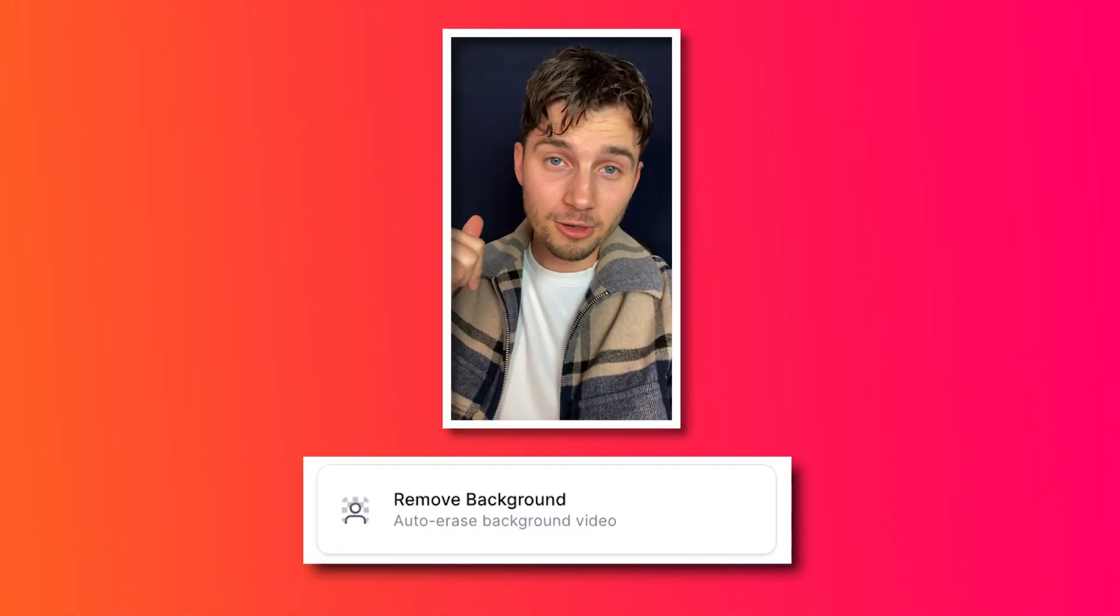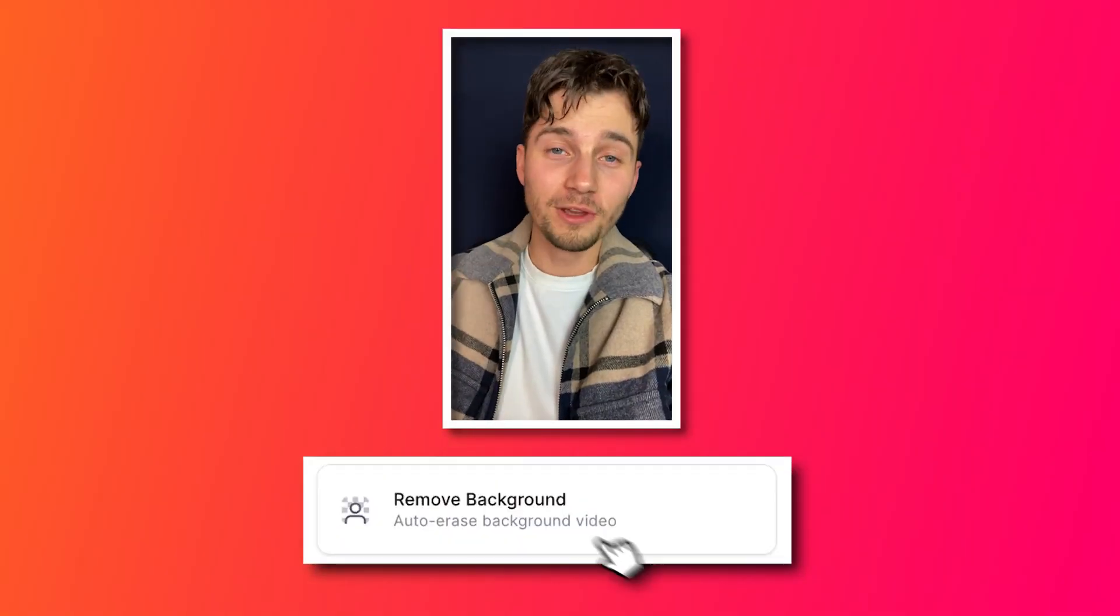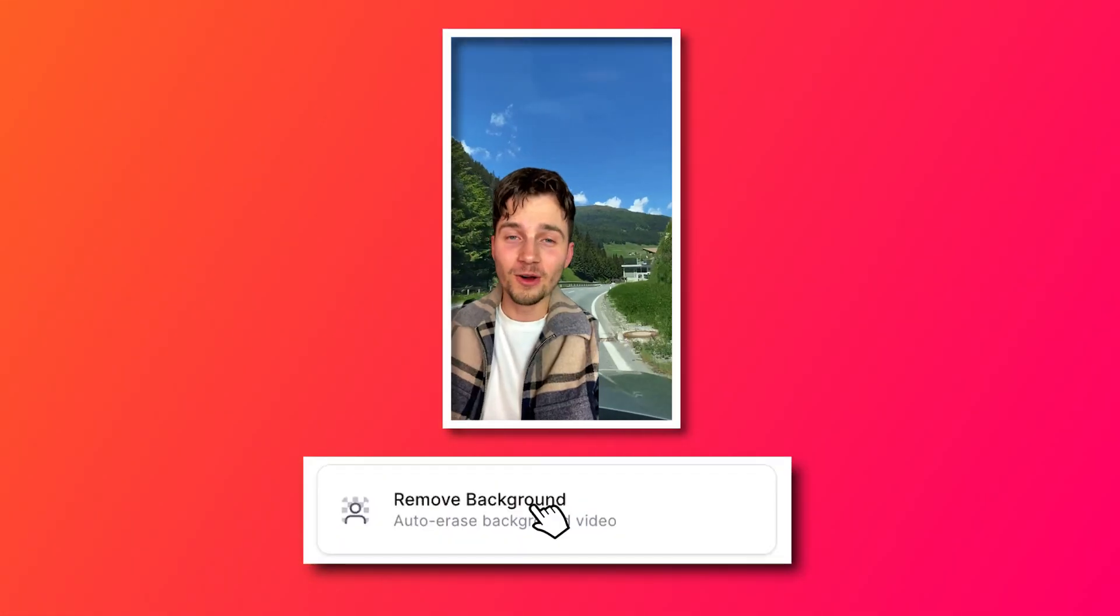How to automatically remove a video background in just a click of a button. Hey everyone, welcome to VEED's channel. Today I'm going to show you how you can make this happen in just a minute.